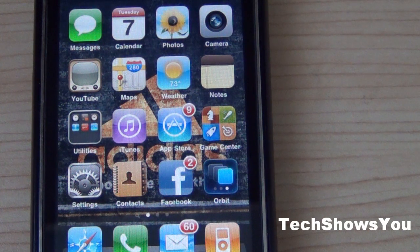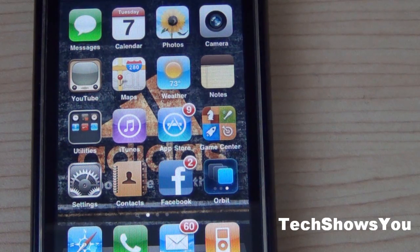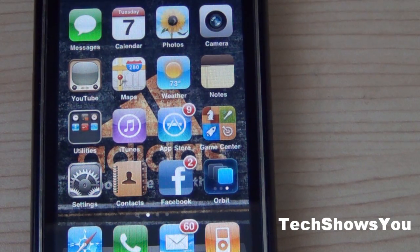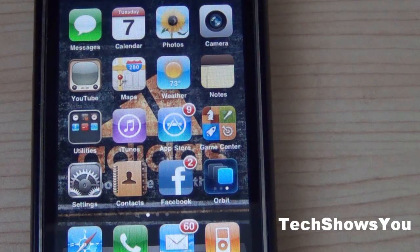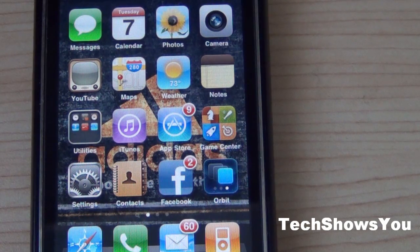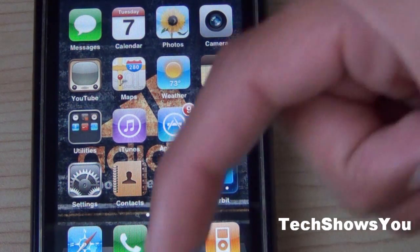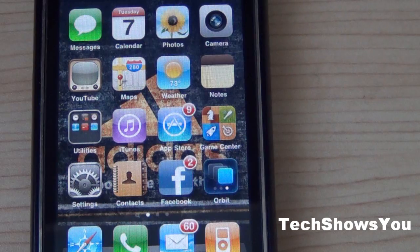Hey YouTube, it's Paul, coming to you guys with this quick video. In this video I'm going to show you guys a really cool tweak slash application for your iPhone, iPod Touch, and I believe the iPad as well. This tweak is from Cydia, so I will have the sources down below in the description along with all further information.